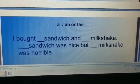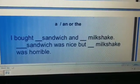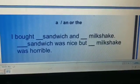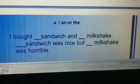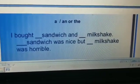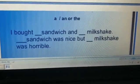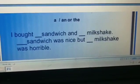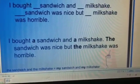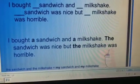Now let us look at this sentence: 'I bought ___ sandwich and ___ milkshake. ___ sandwich was nice but ___ milkshake was horrible.' Which article will come here? The answer is: 'I bought a sandwich and a milkshake. The sandwich was nice but the milkshake was horrible.' Because the milkshake and the sandwich now belong to me, so they are particular ones.